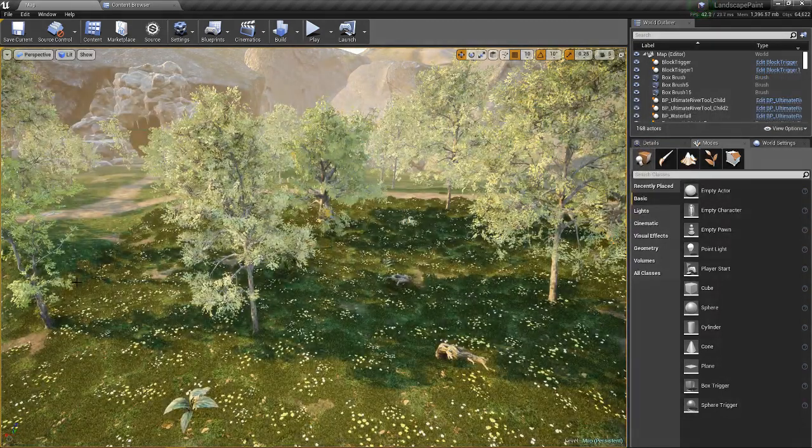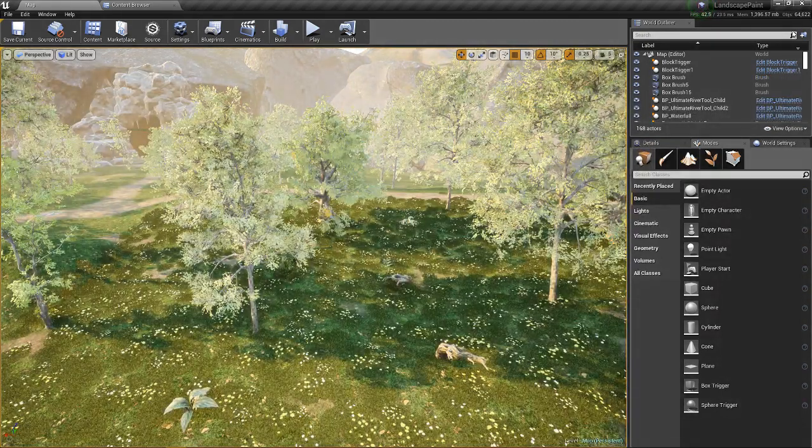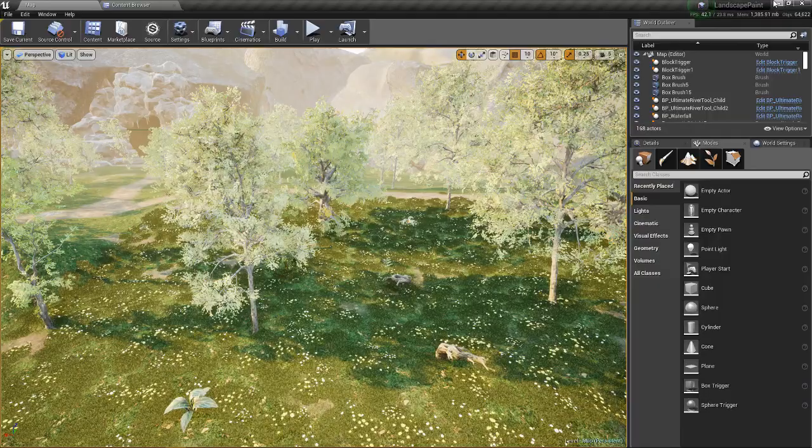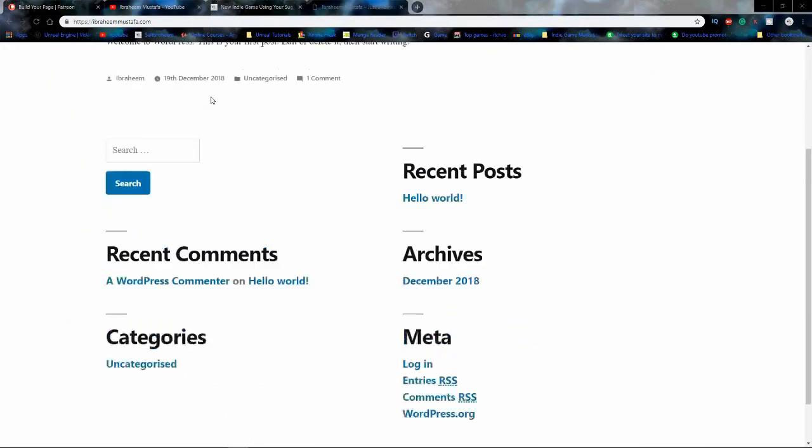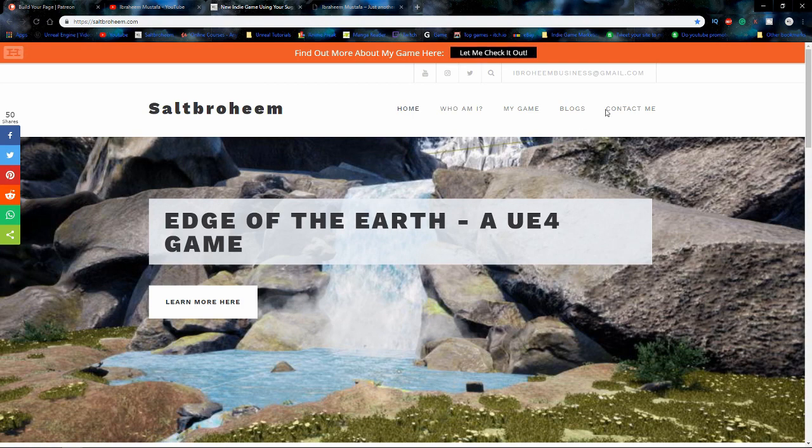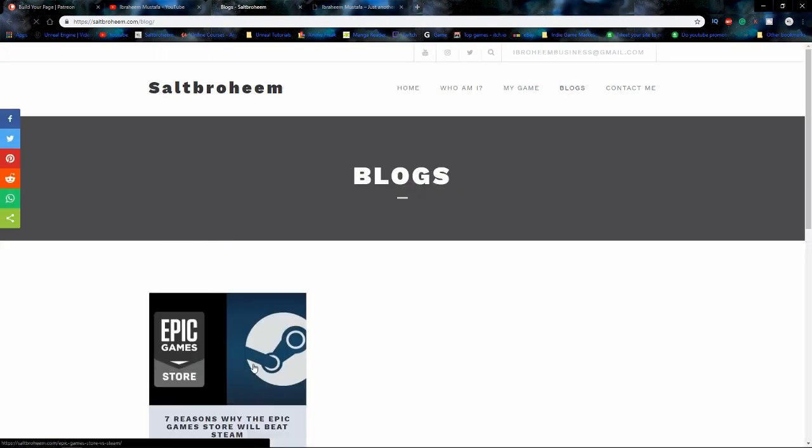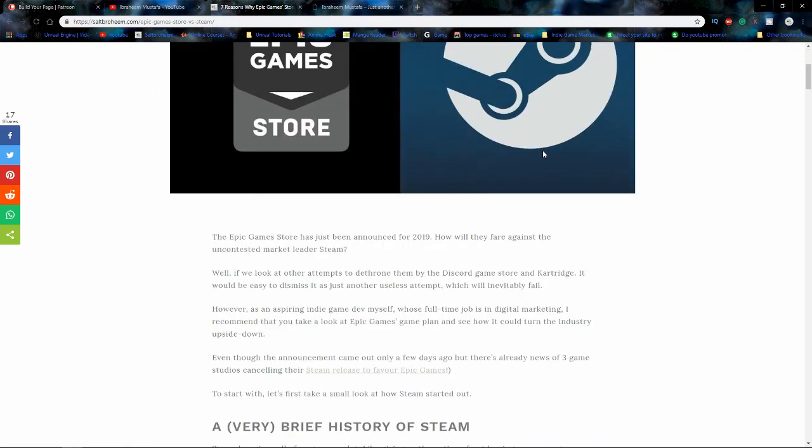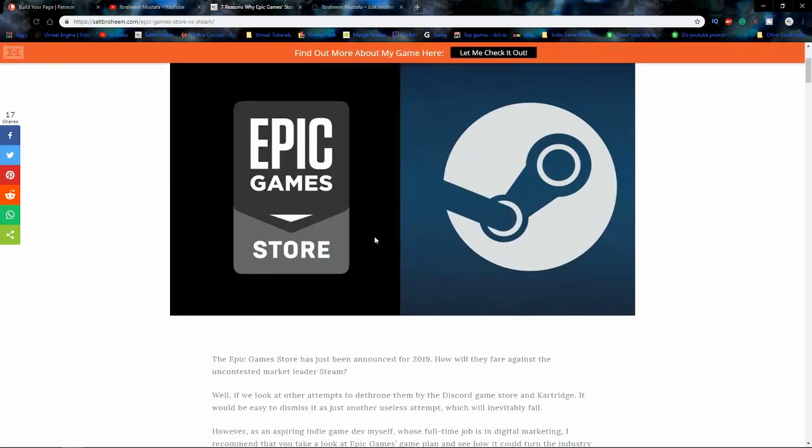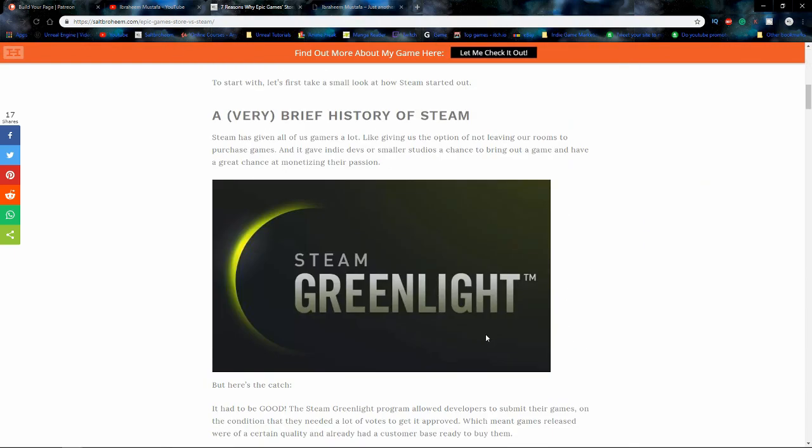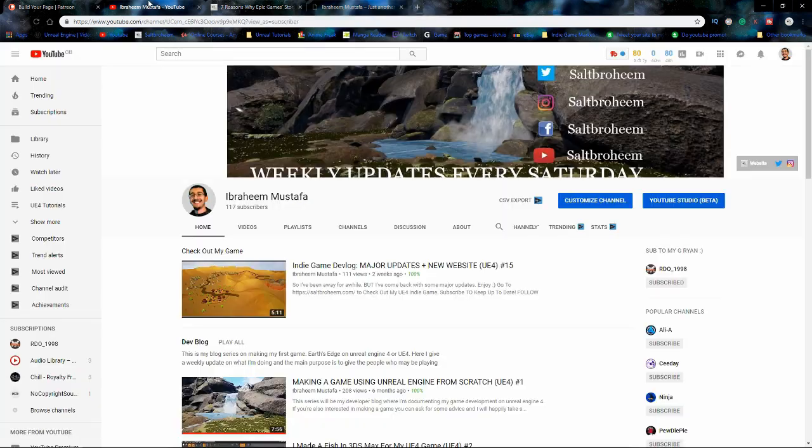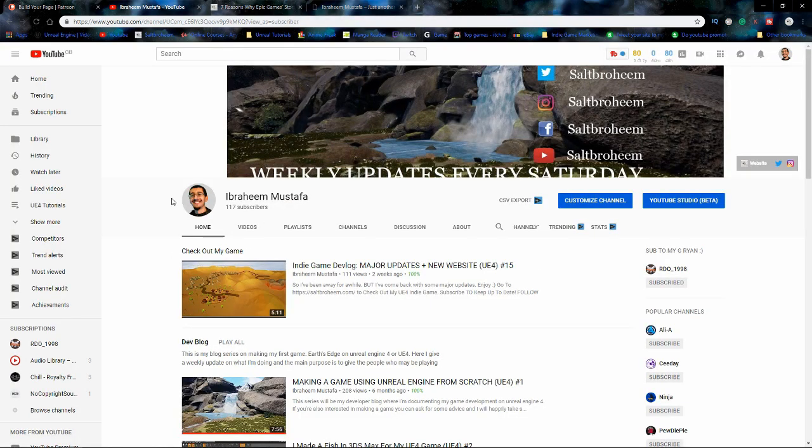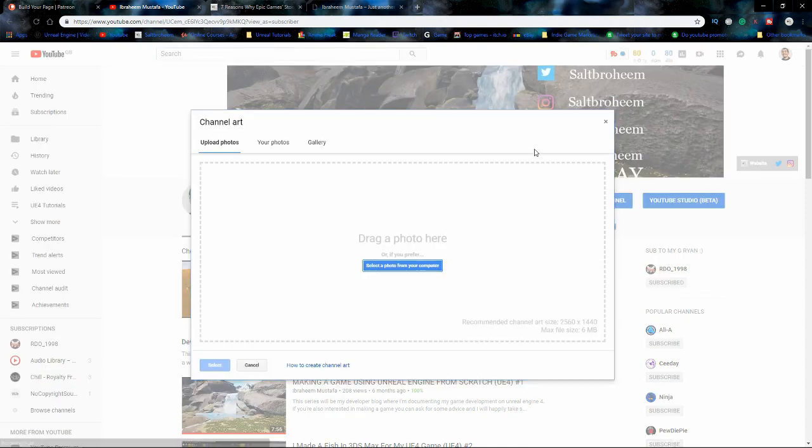But yeah so that's what I've done in the game and then there's some other updates too. So basically I had a website called Saltbrahim it's doing quite decently actually. One of my blogs, seven reasons why I think the epic games store will beat steam, it's doing quite well it's getting a good decent amount of reads and stuff because we're doing it from a marketing perspective so it's a slightly different take.